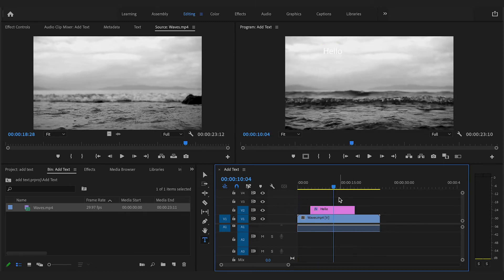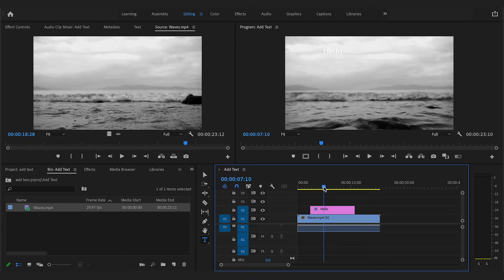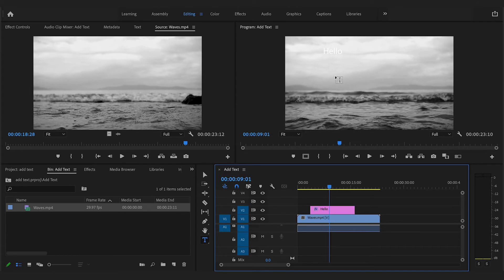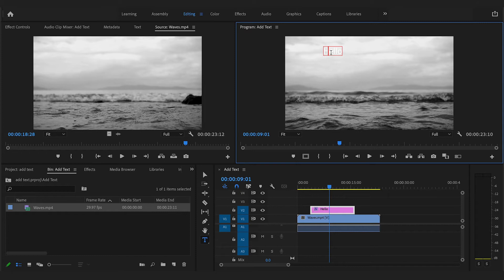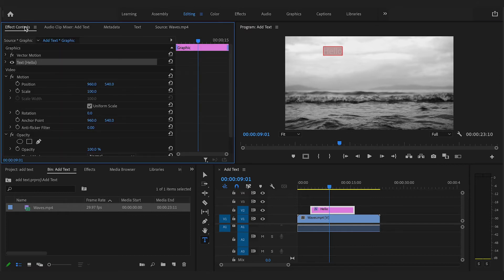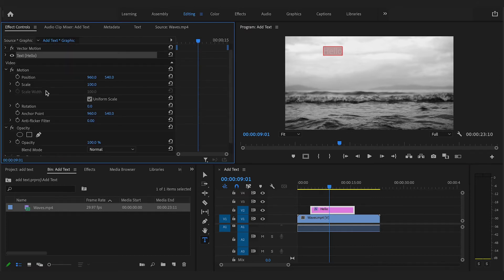Now, to change the text properties such as font, select all the text by clicking the text box and highlighting all of your text, or by pressing the command and the A button on your keyboard at the same time. Once selected, go over to the Effects Control tab and scroll down to where you see text.